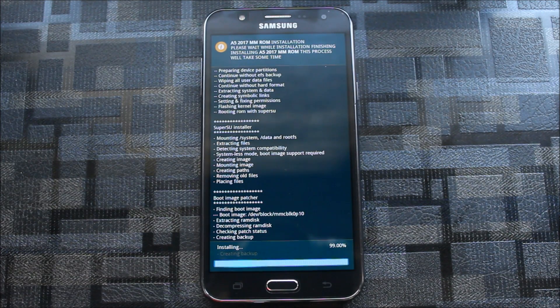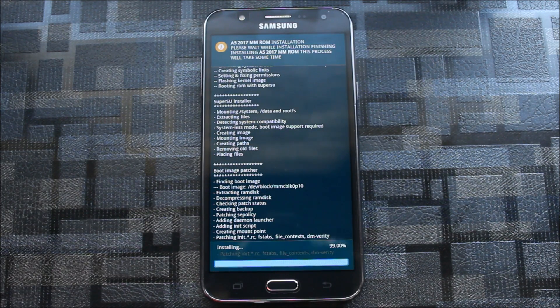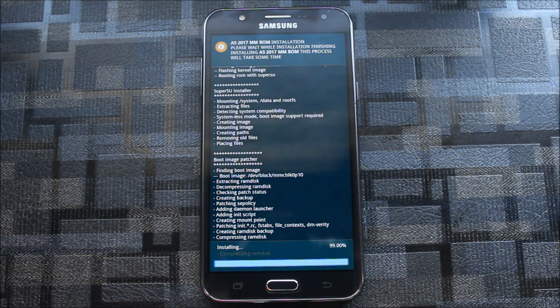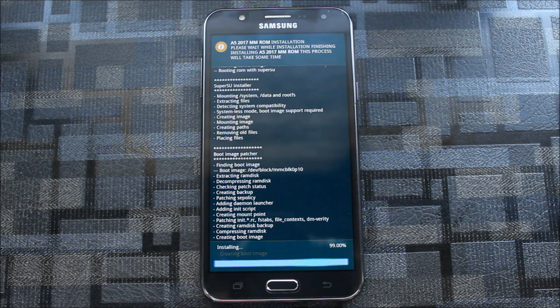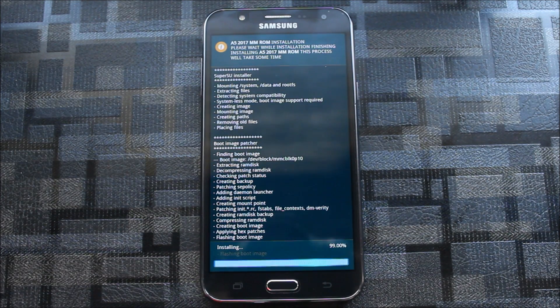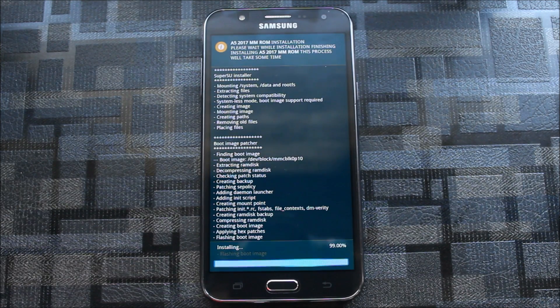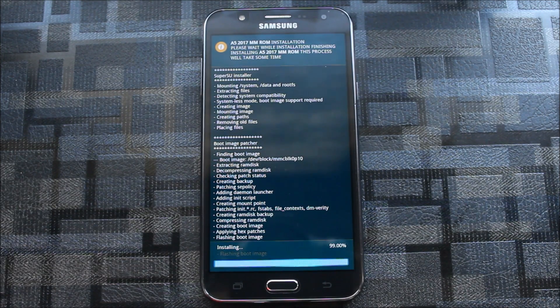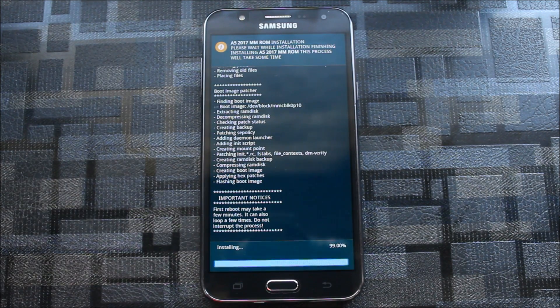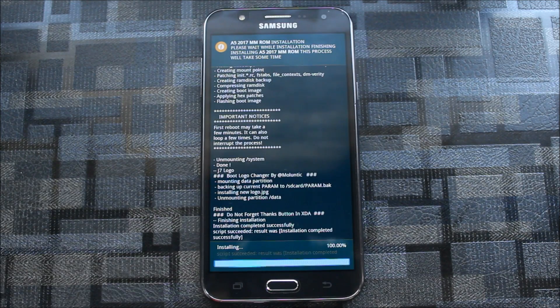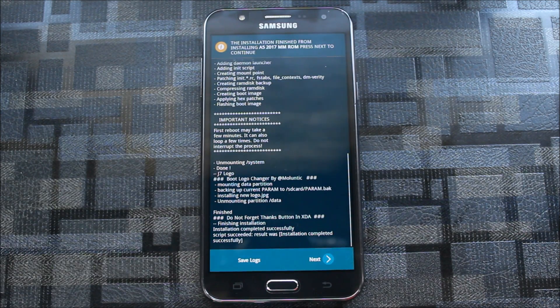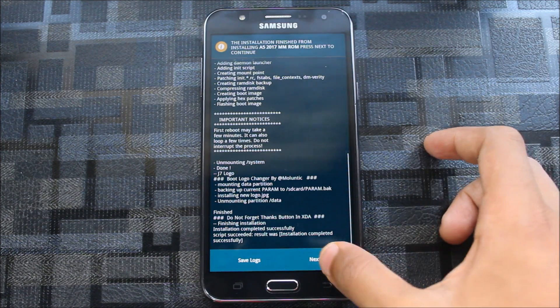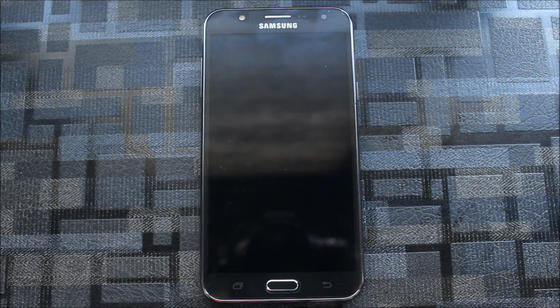99%, and now boot image patcher. It's finishing. Now this is a Grace UX ROM. I know there are many ROMs with Grace UX, but this is very awesome and very much for daily usage. You can use it. Now it's rebooted, which means it will automatically reboot.